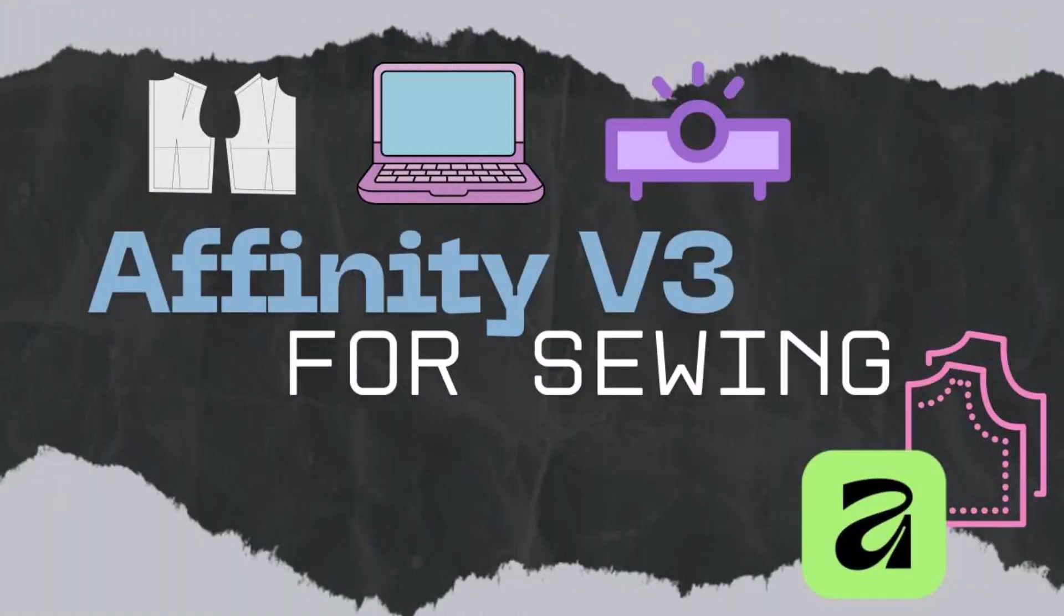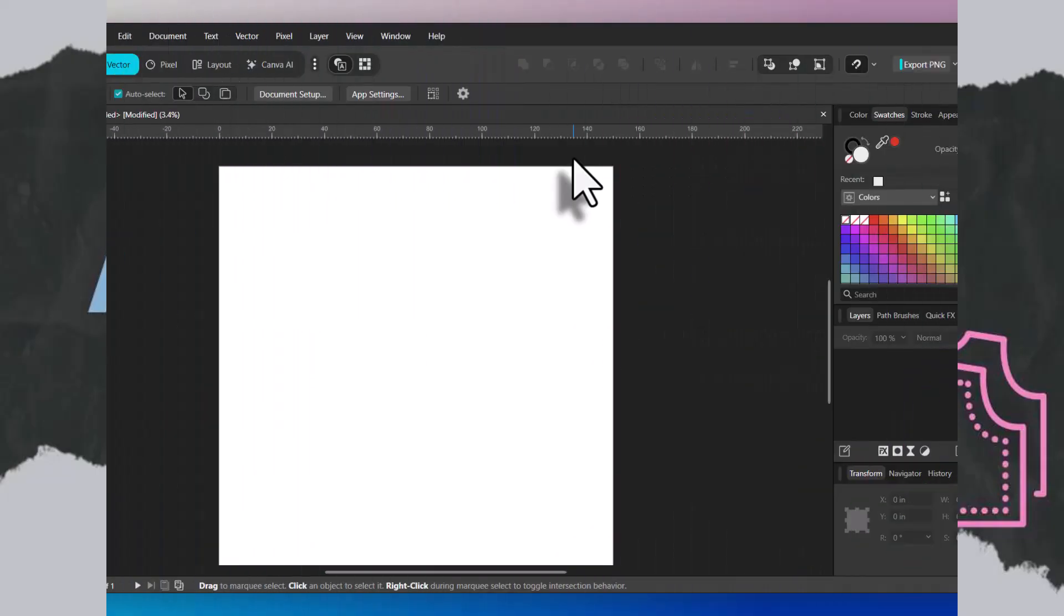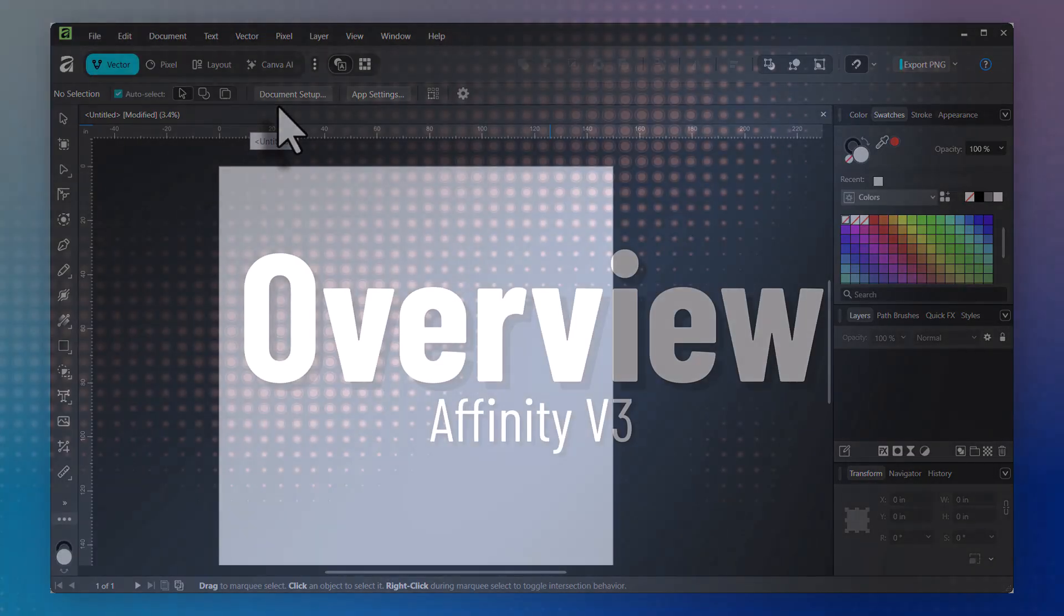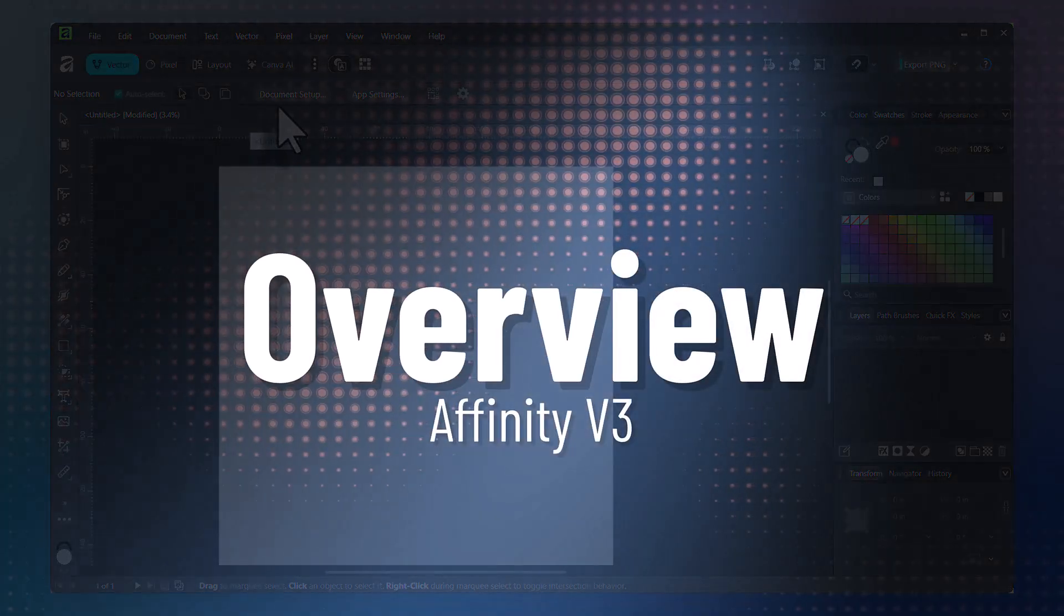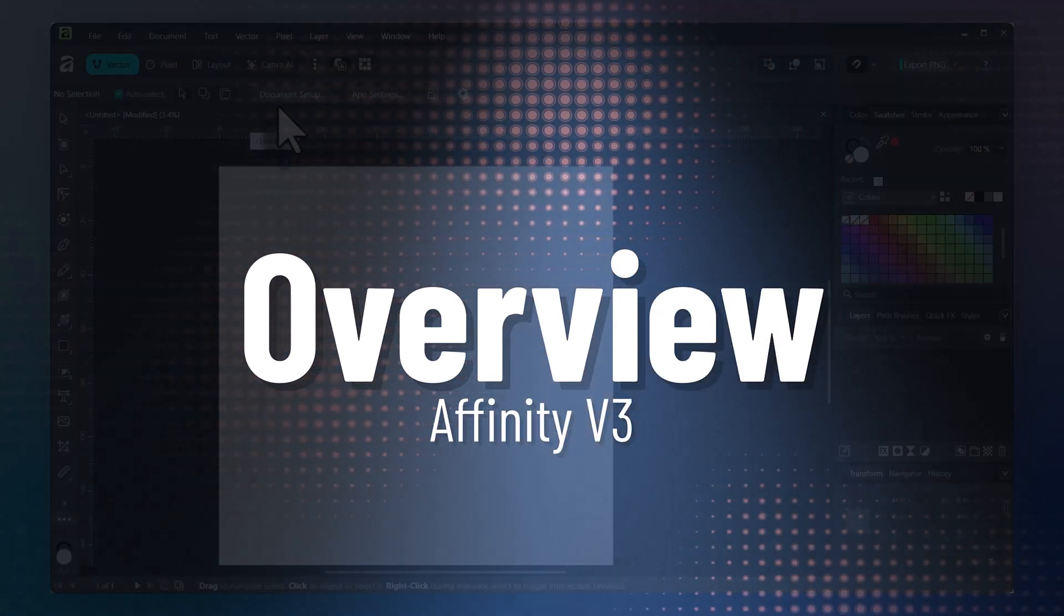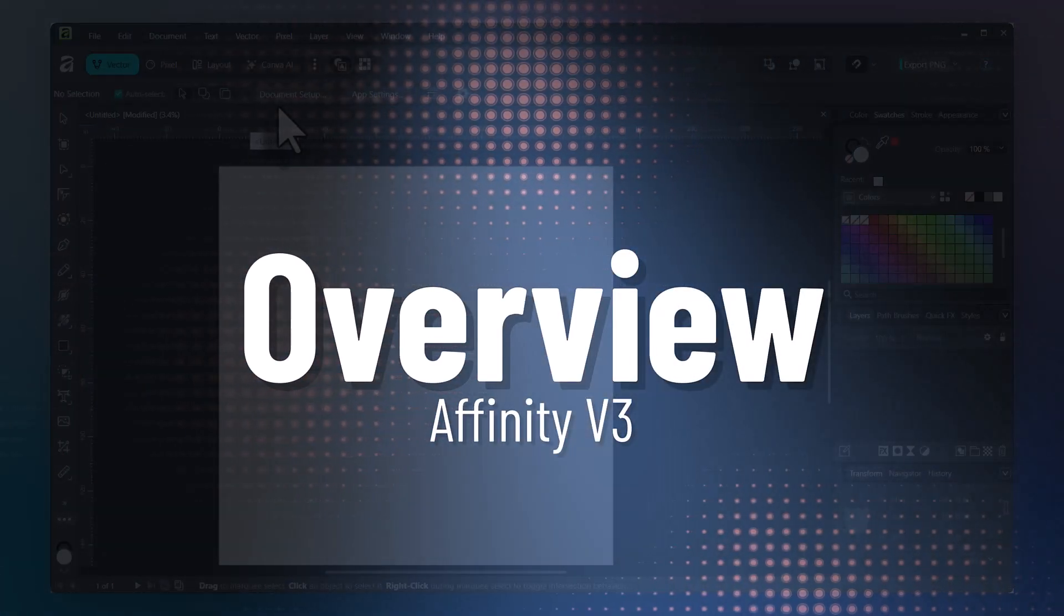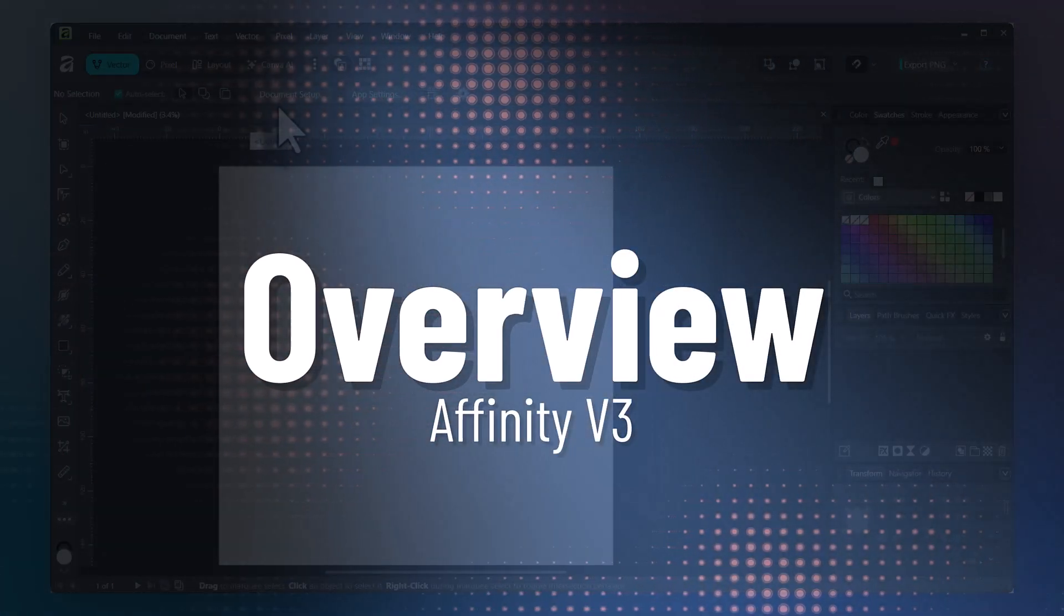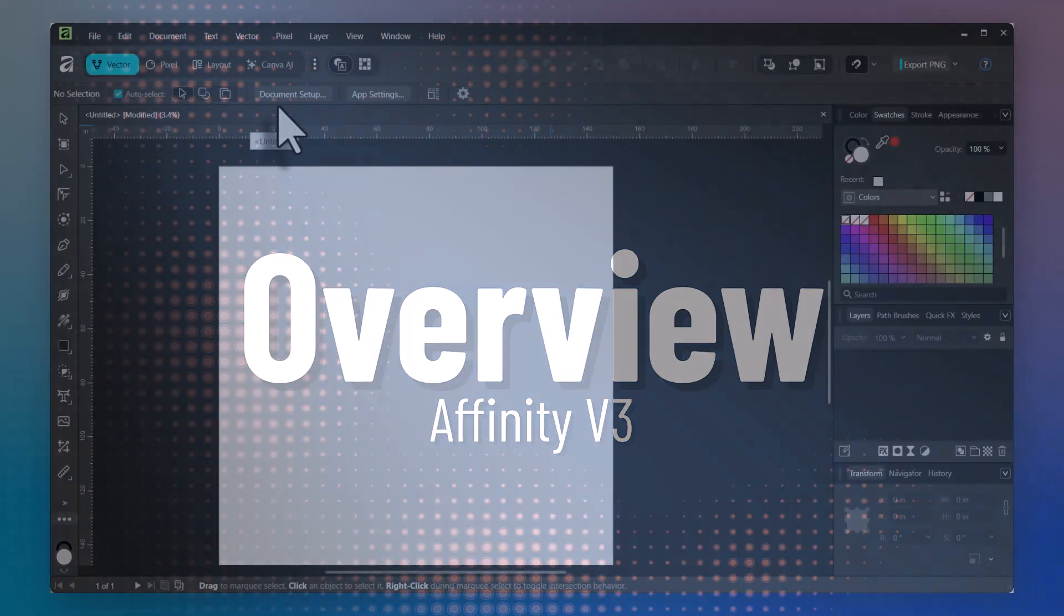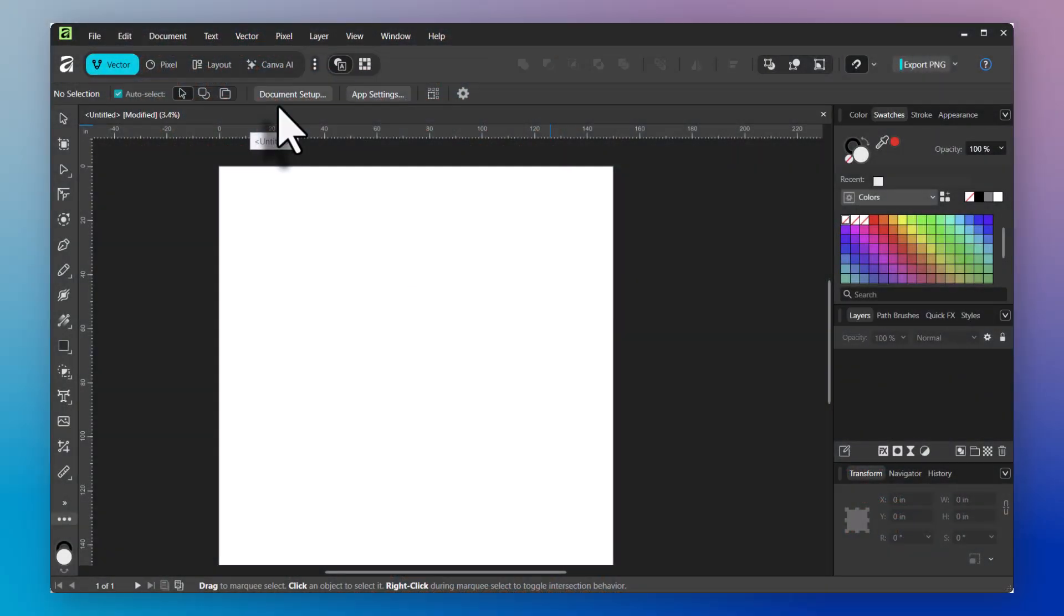Welcome back. This is the second lesson in a series on using Affinity for sewing. Today, I'm going to go over the environment of Affinity and walk you through some of the things you're going to see on the screen. Let's go ahead and get started.